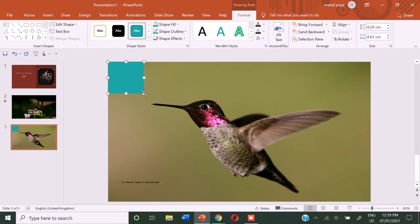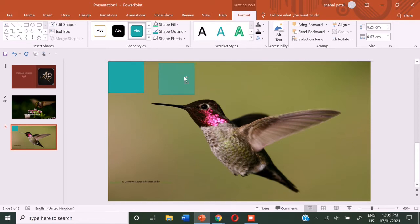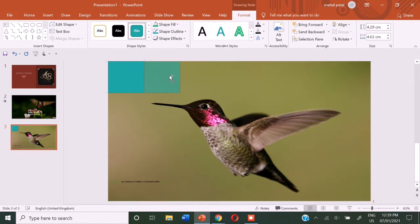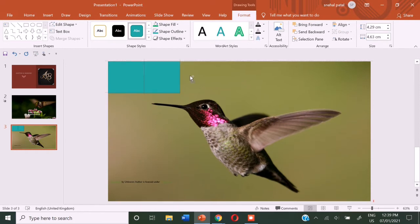Now instead of going again and again to the insert group and dragging out a square, you can just select the square and press the control key and just drag it out. So you get a copy of the same.